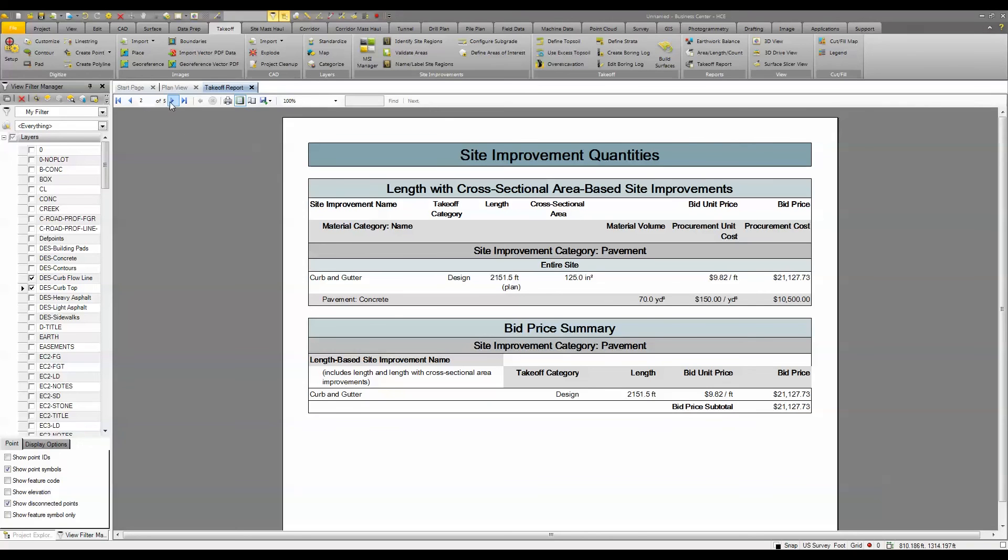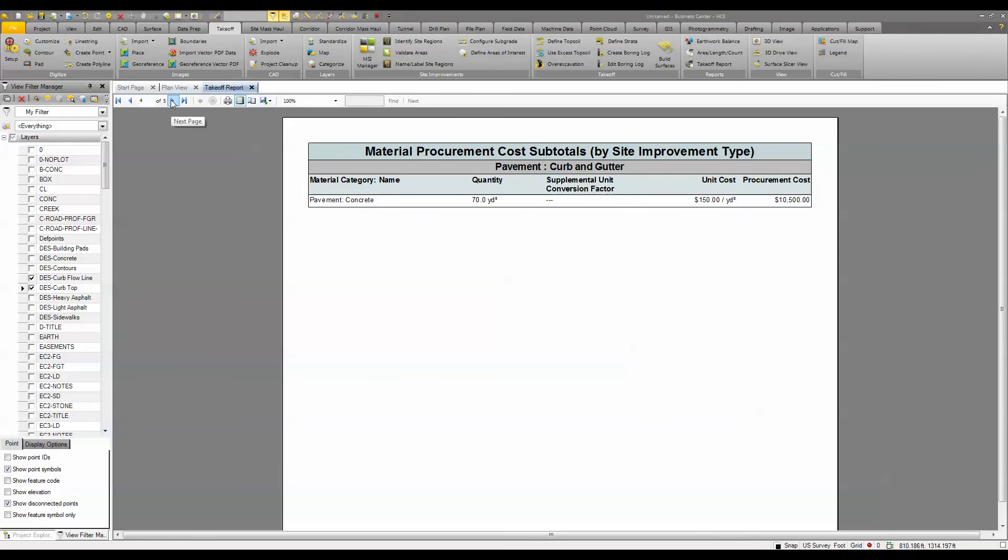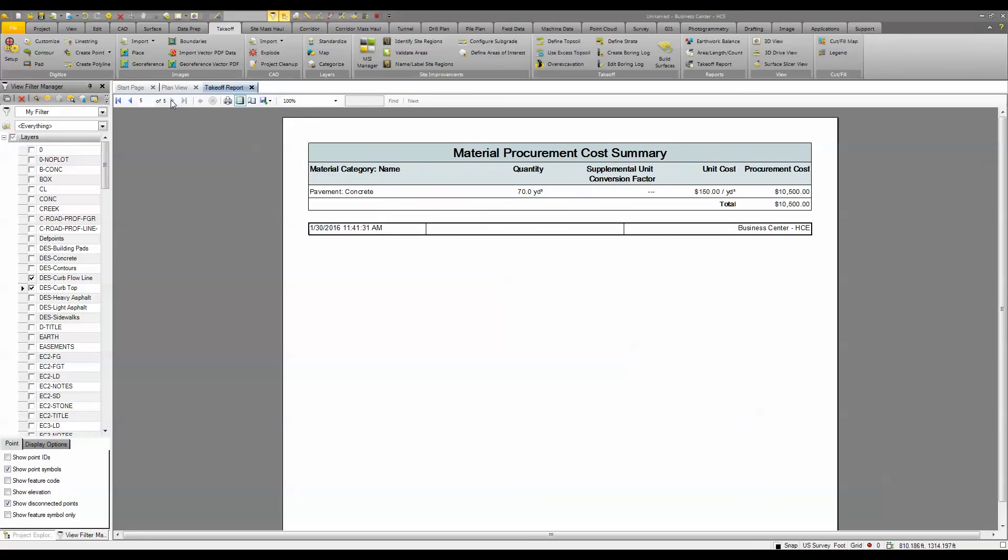It breaks it down into each material that I can take a look at and print off. I can even save this to an Excel spreadsheet file.